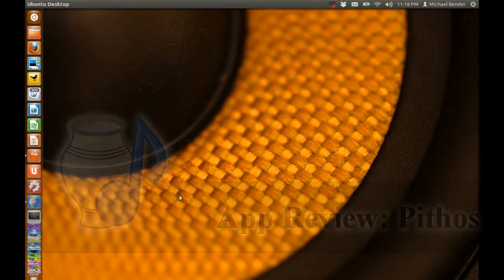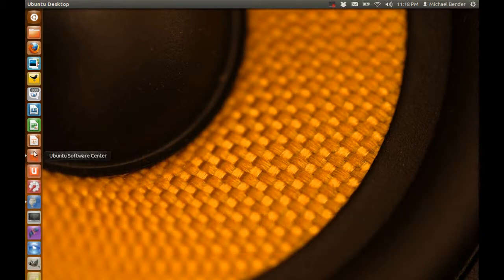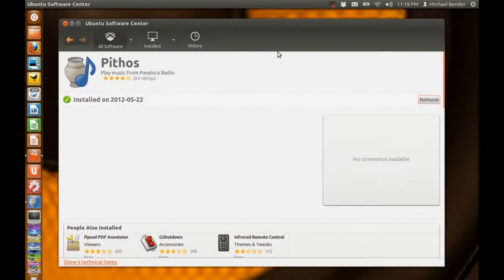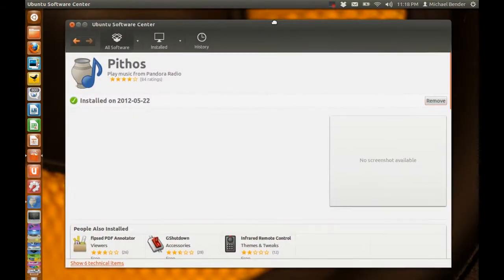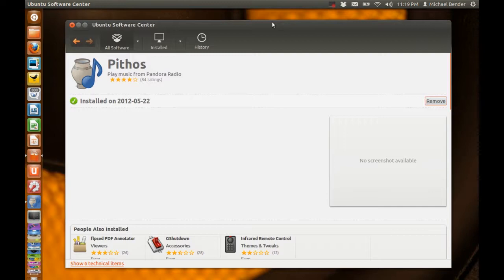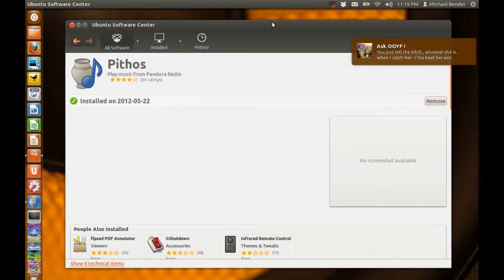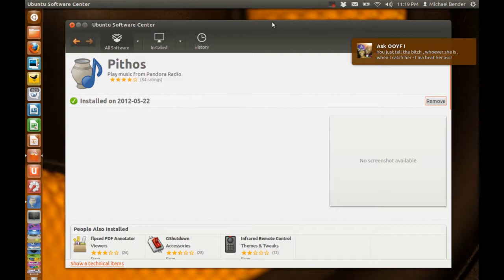Right now we're just going to go to the app store and I'm going to show you what you'll get once you type in the name of the application. In the search box you can type in either Pandora to find the application or you can type in the name Pithos which is P-I-T-H-O-S.